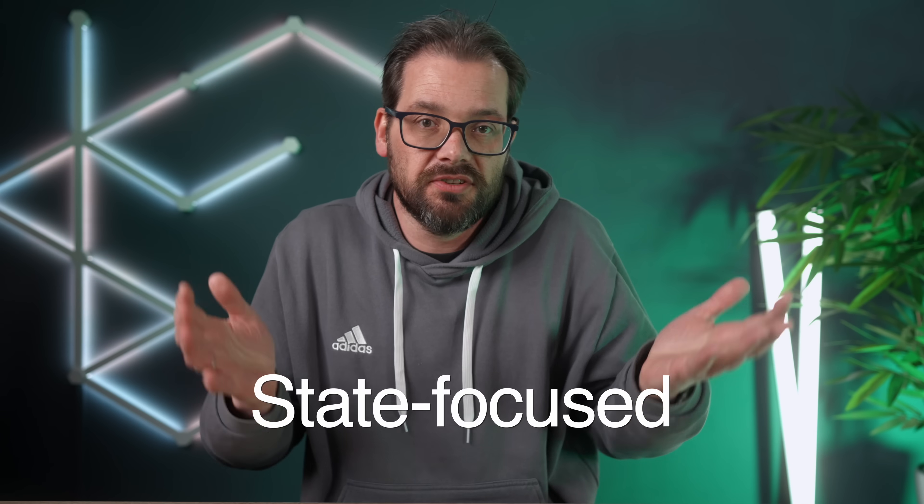So how do you decide when to use which? Well, use functions when your code is action focused and use classes when your code is state focused. Thanks for watching and see you next time. Okay. Maybe I should actually explain what that means.